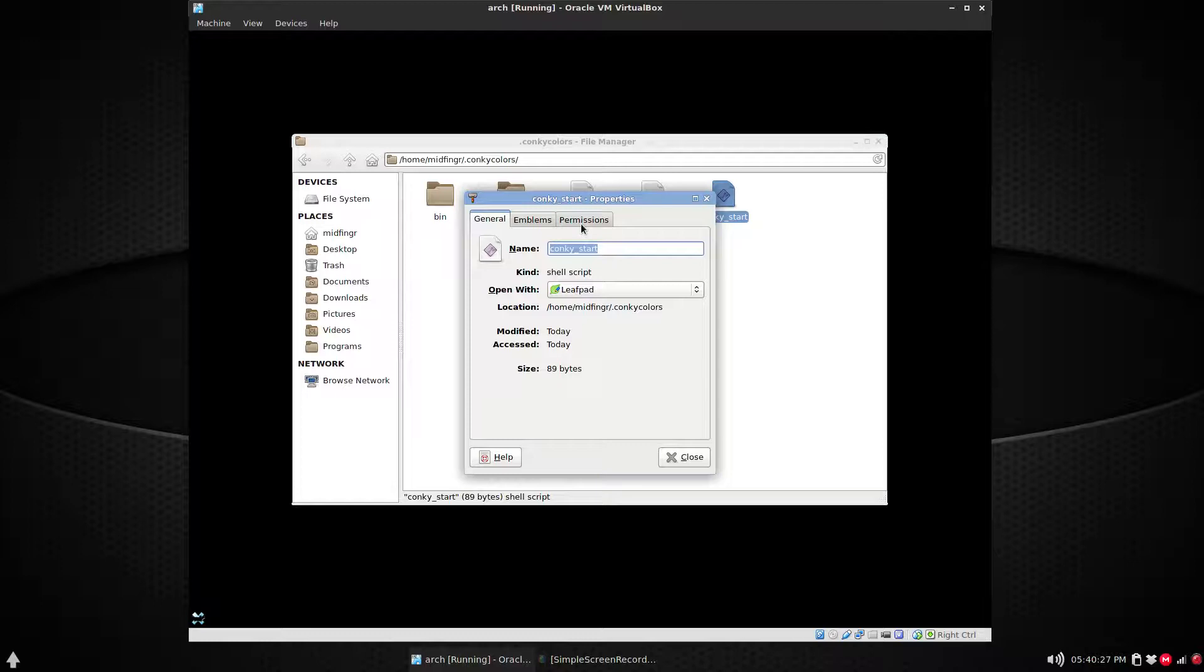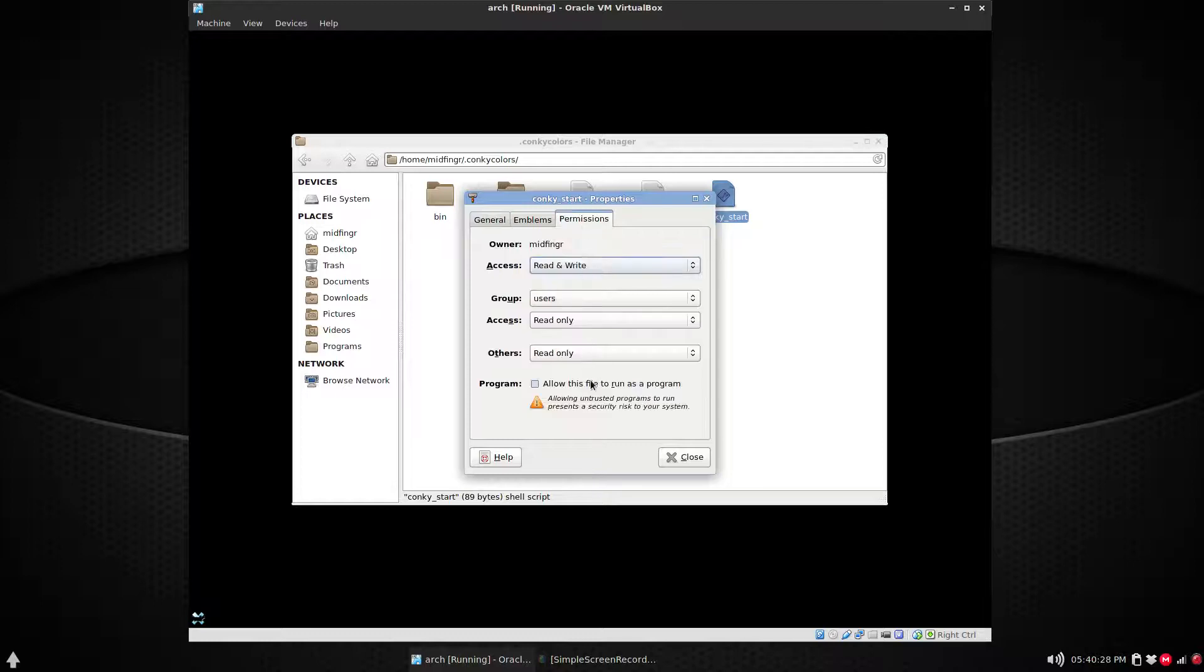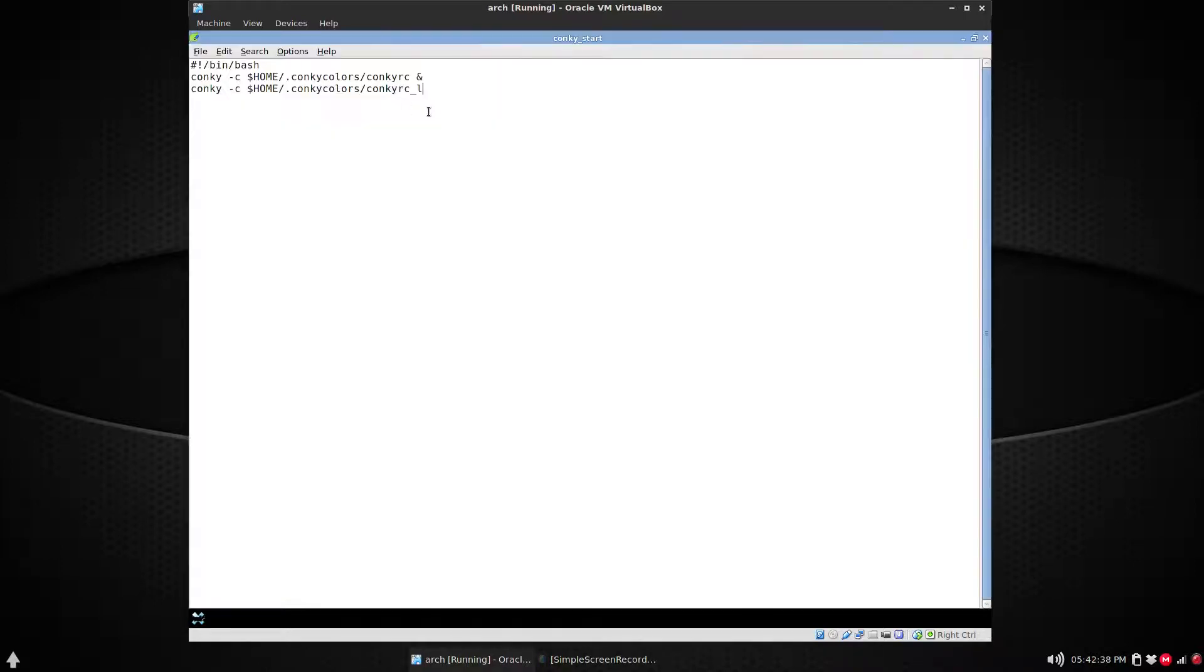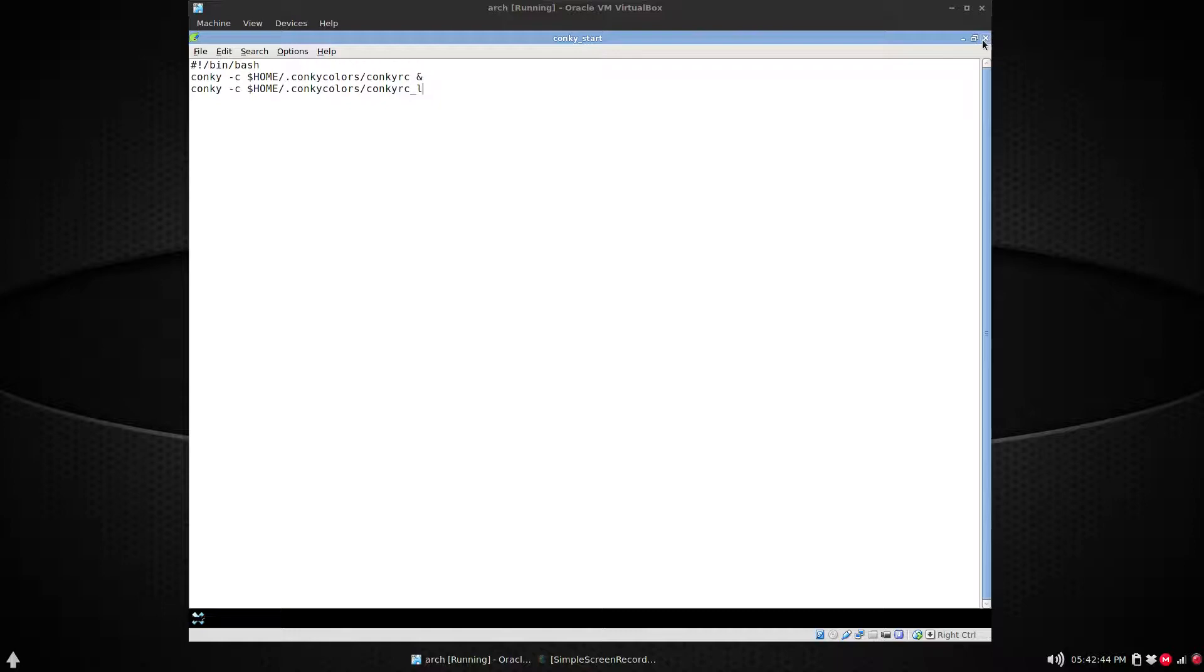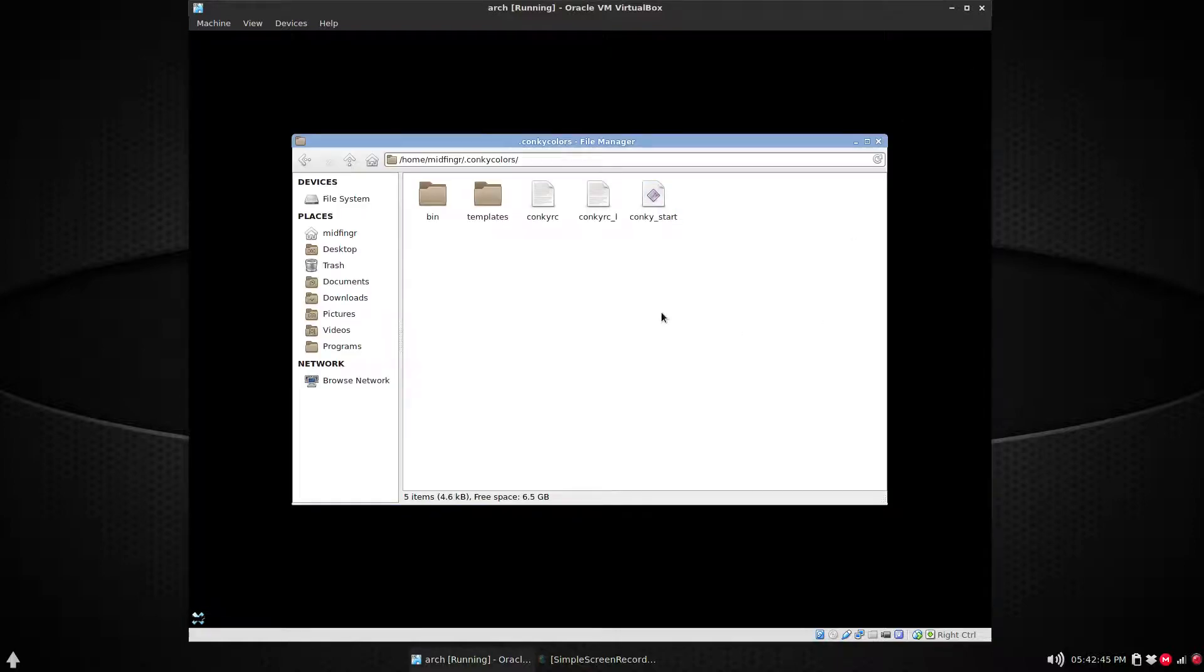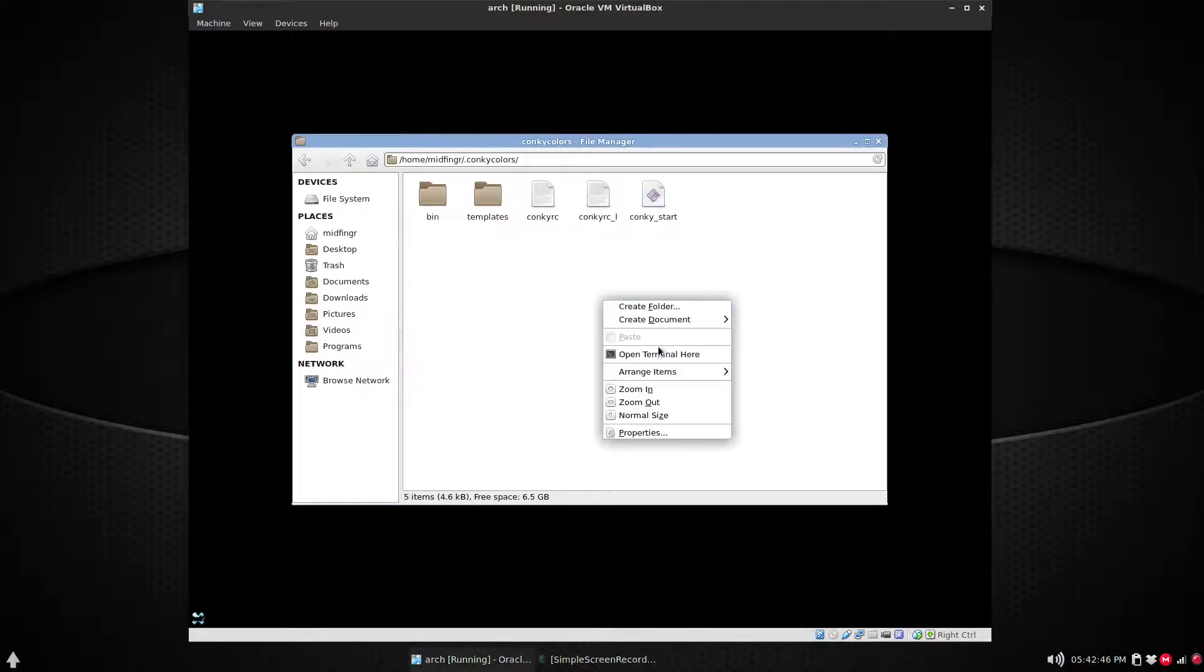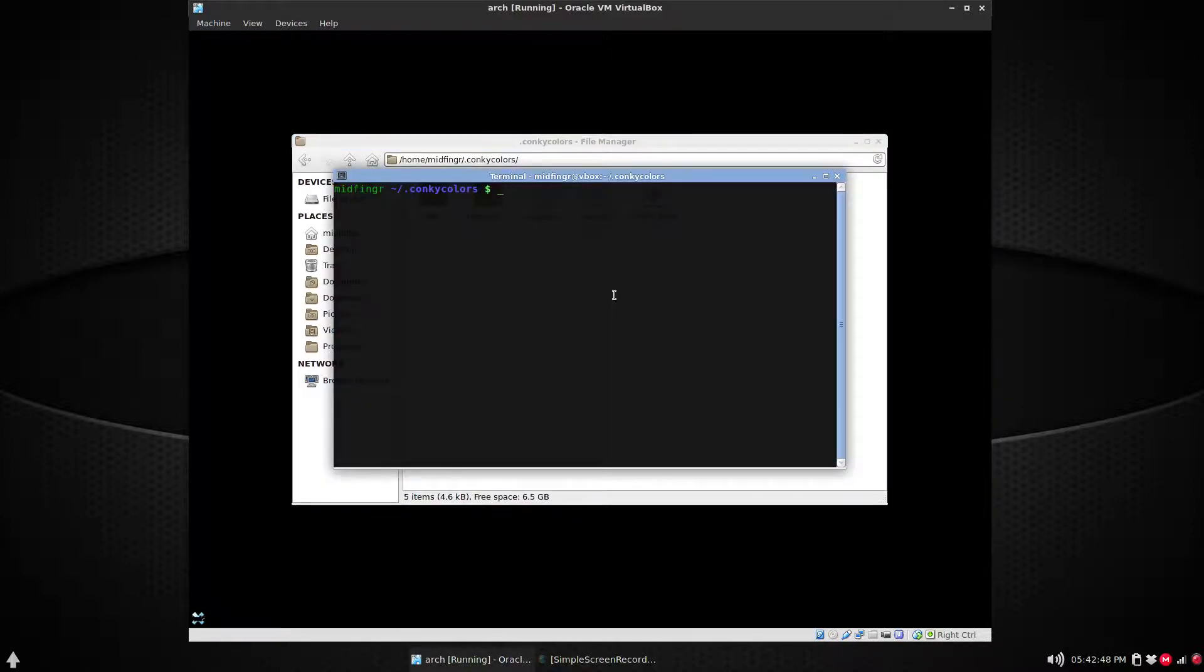Permissions, allow this file to run as program, close. Now just a quick correction - it's not conky-colors, it's just one word conkycolors. So save, quit, and make it executable. Open the terminal here.